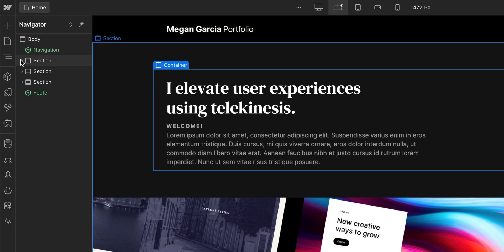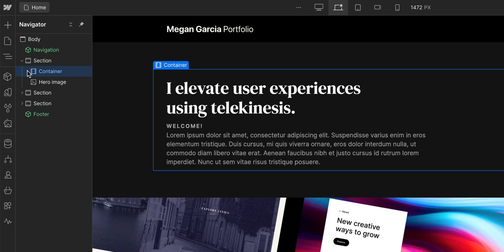Next part, hierarchy. In the Navigator, you can see your elements, but you can also view the hierarchy on your page.